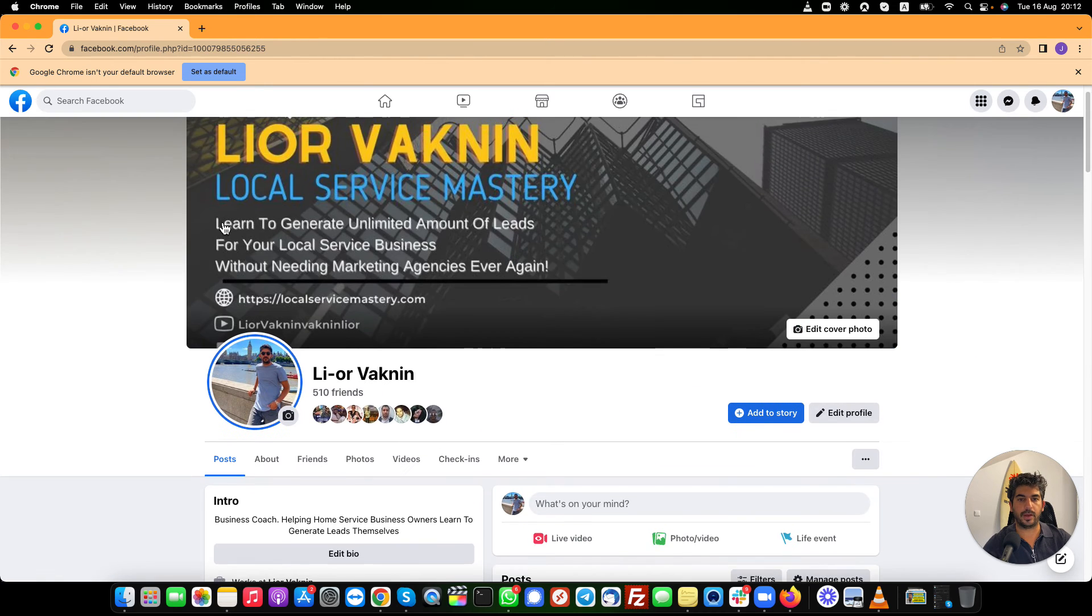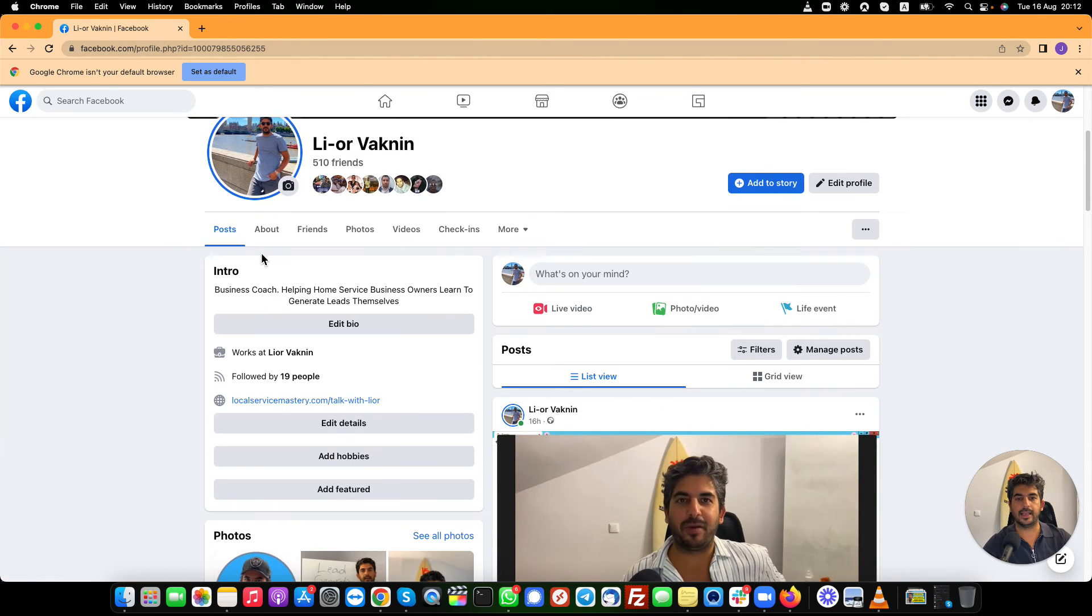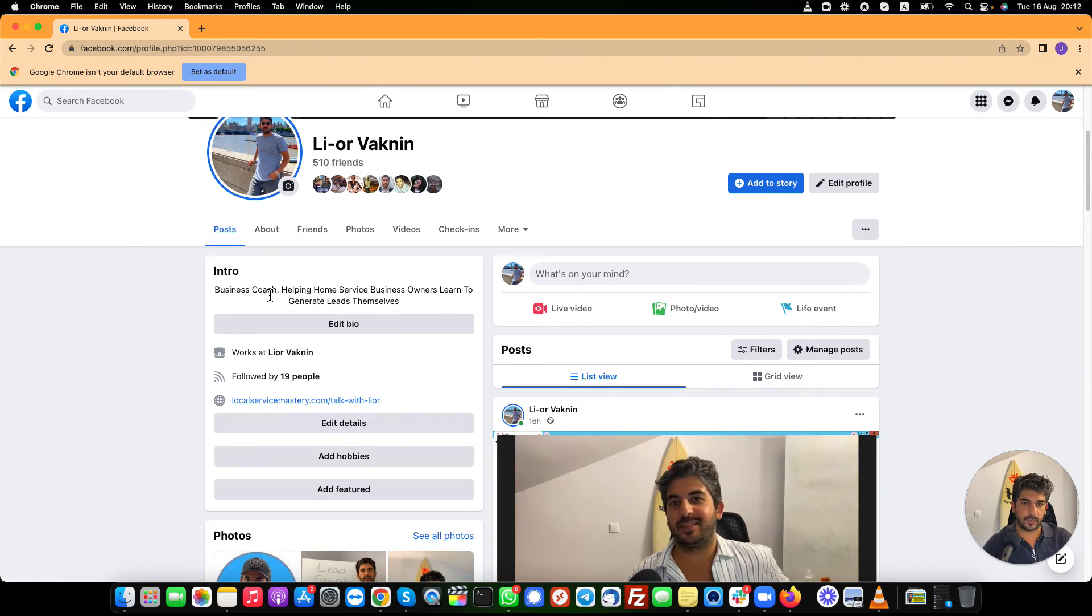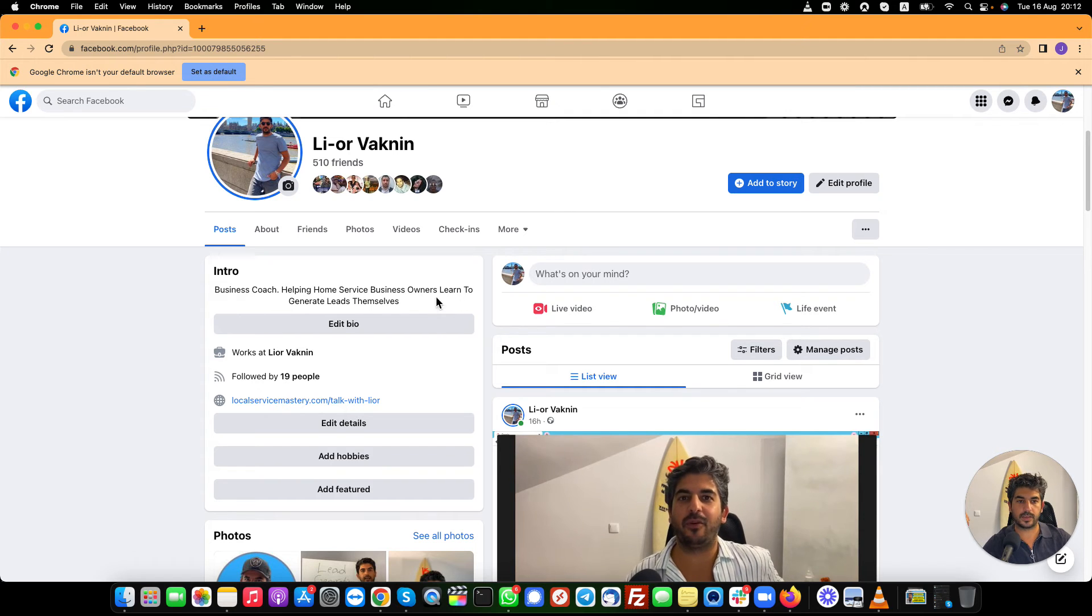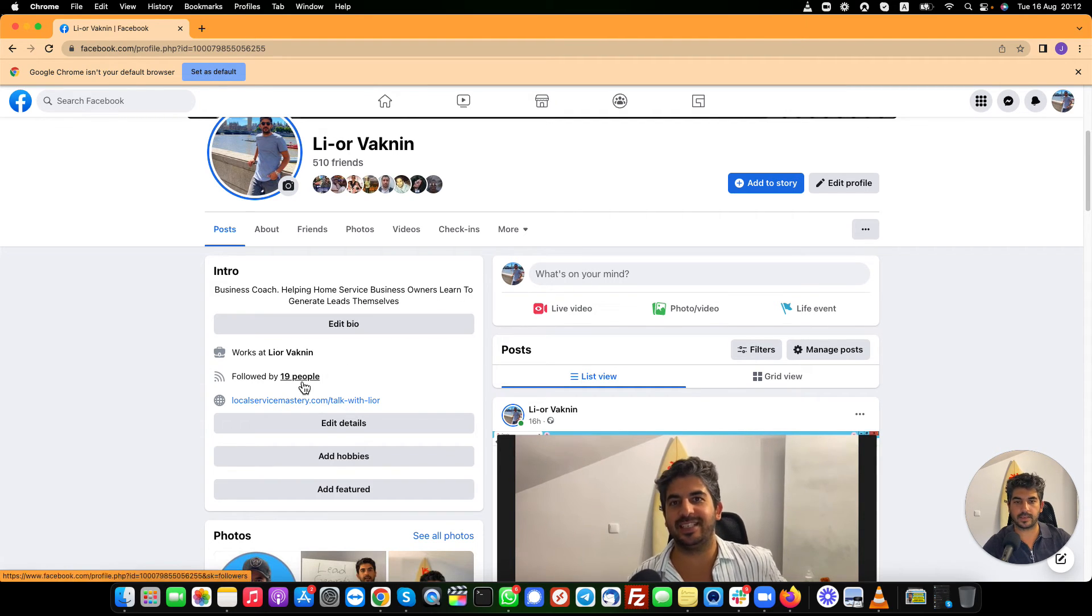And another added bonus, it hasn't happened yet, but people would go into my profile, see what I'm doing. Business coach, helping home service business owners learn to generate leads themselves.